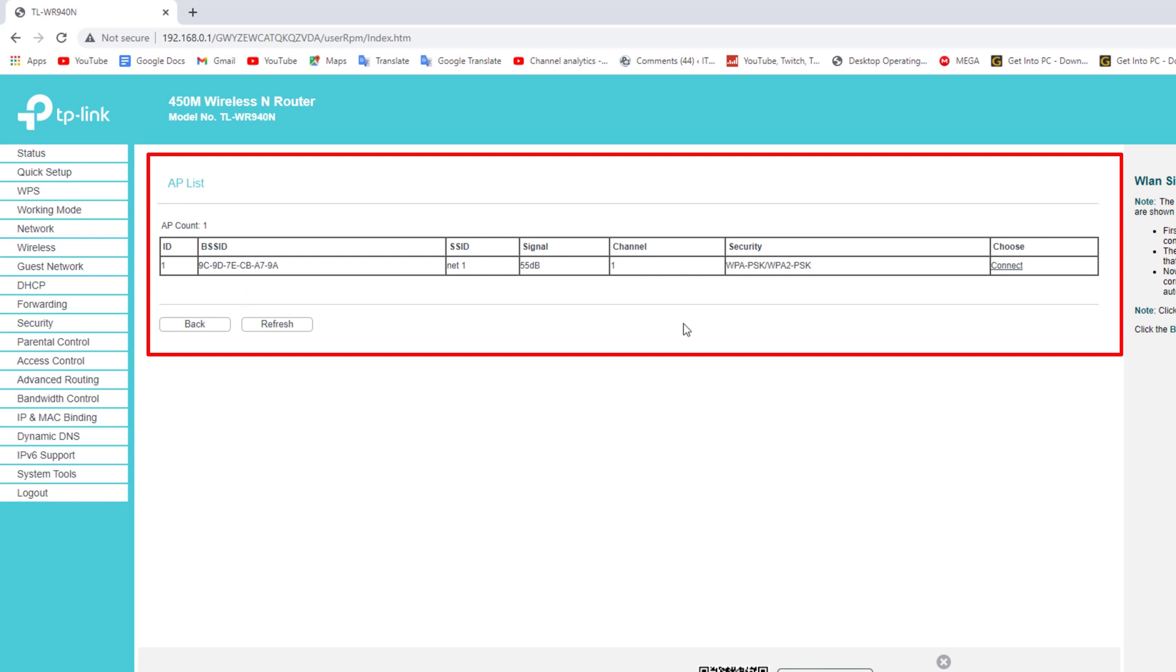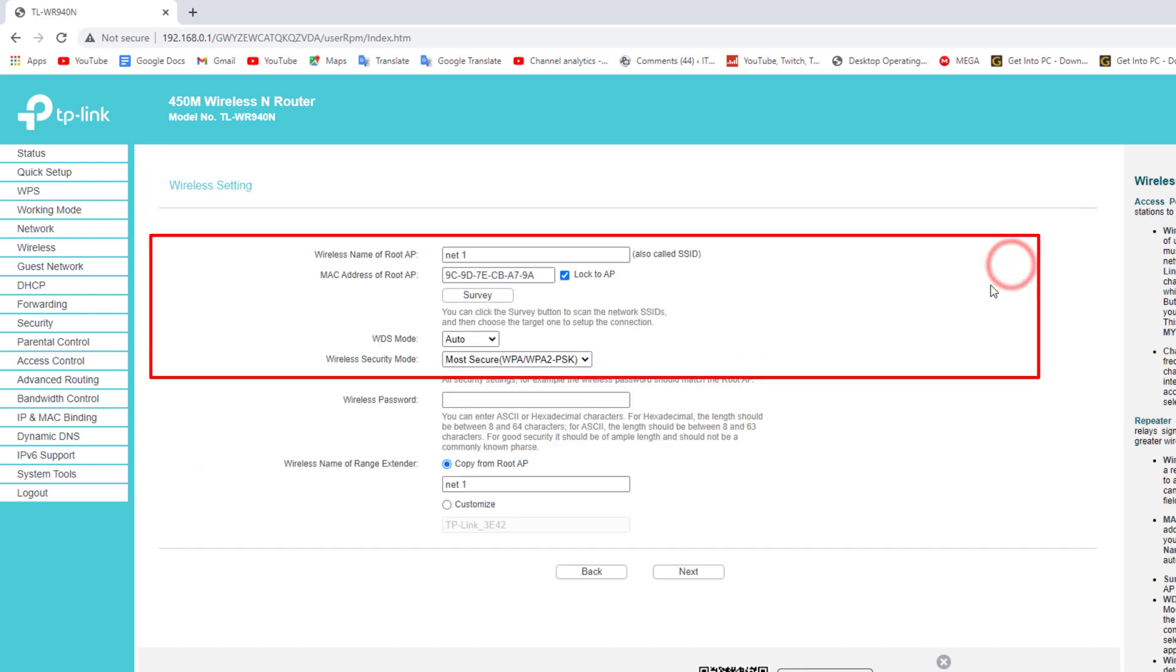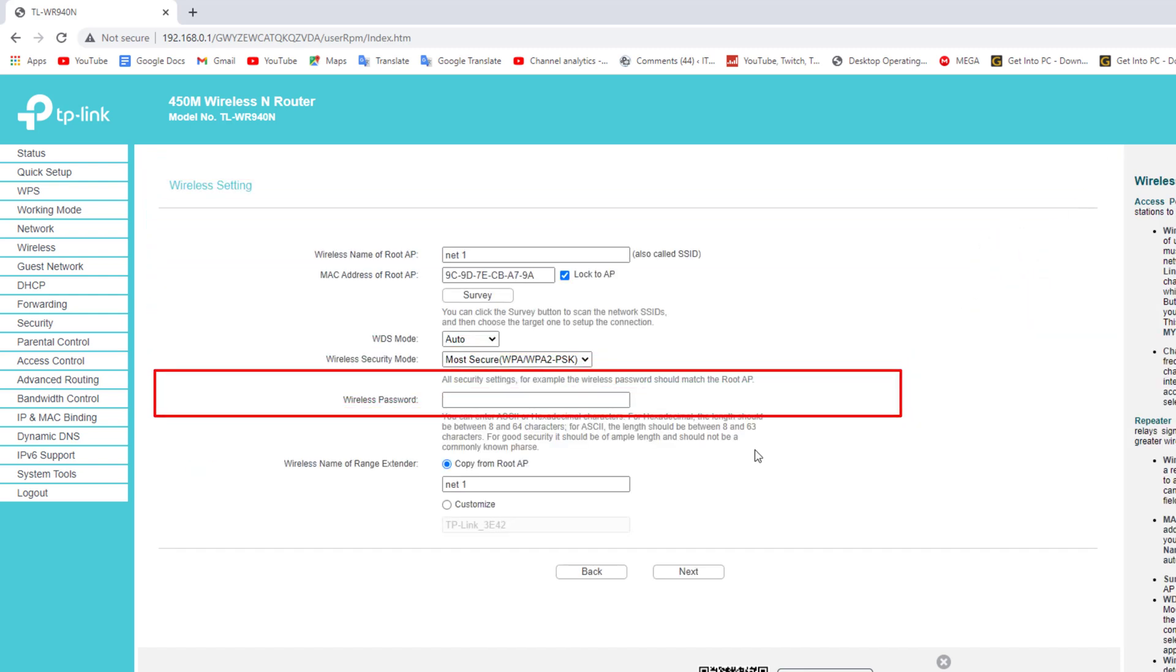Now you need to connect your TP-Link router to the main router network. Here you have to enter the network password of the main router.